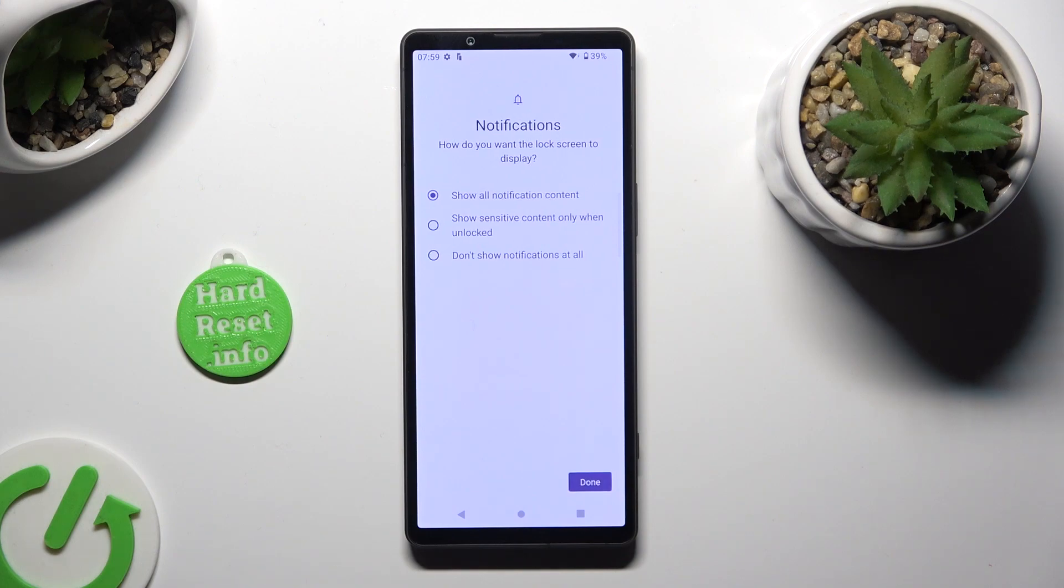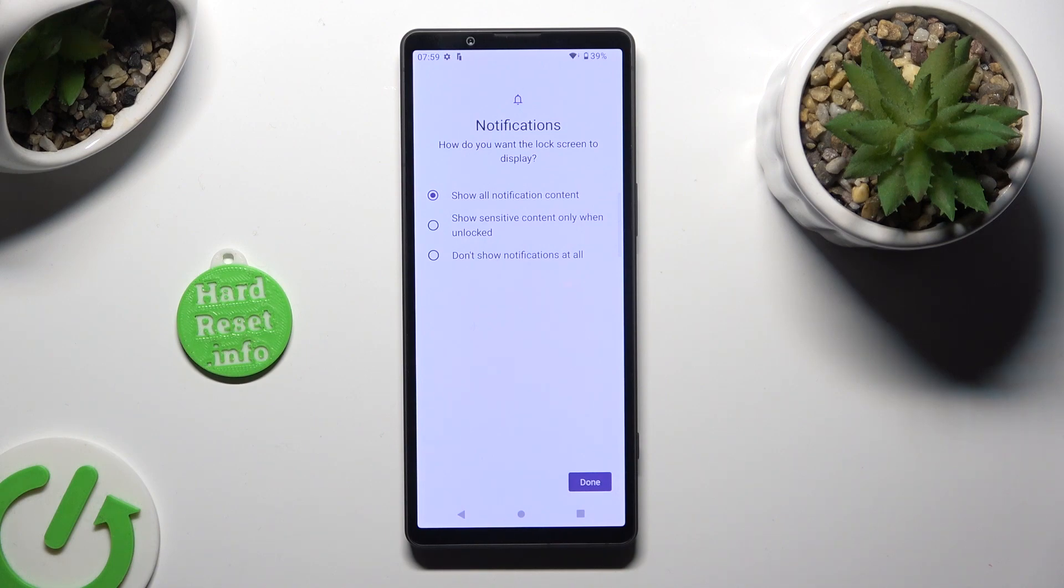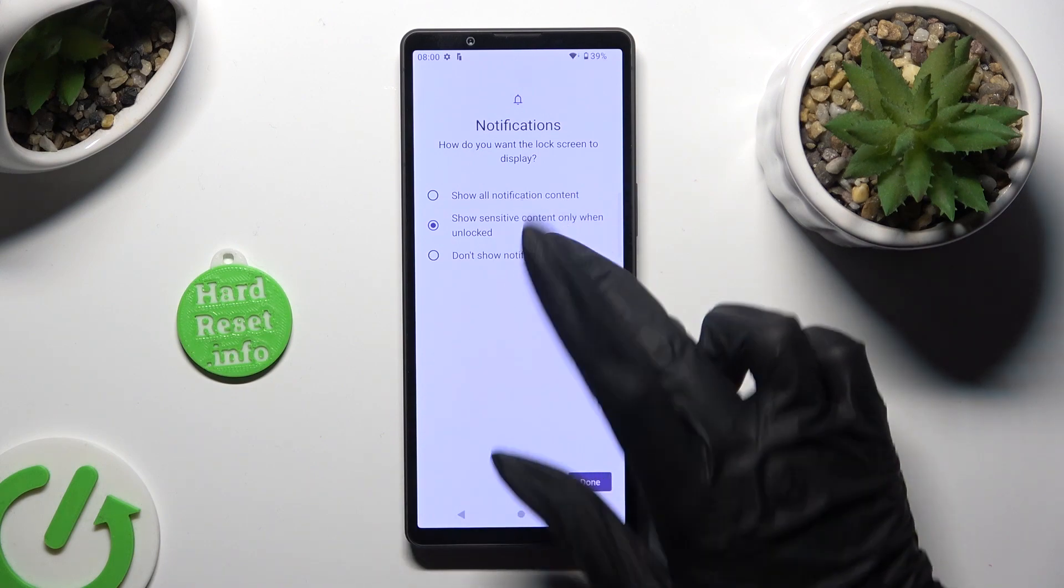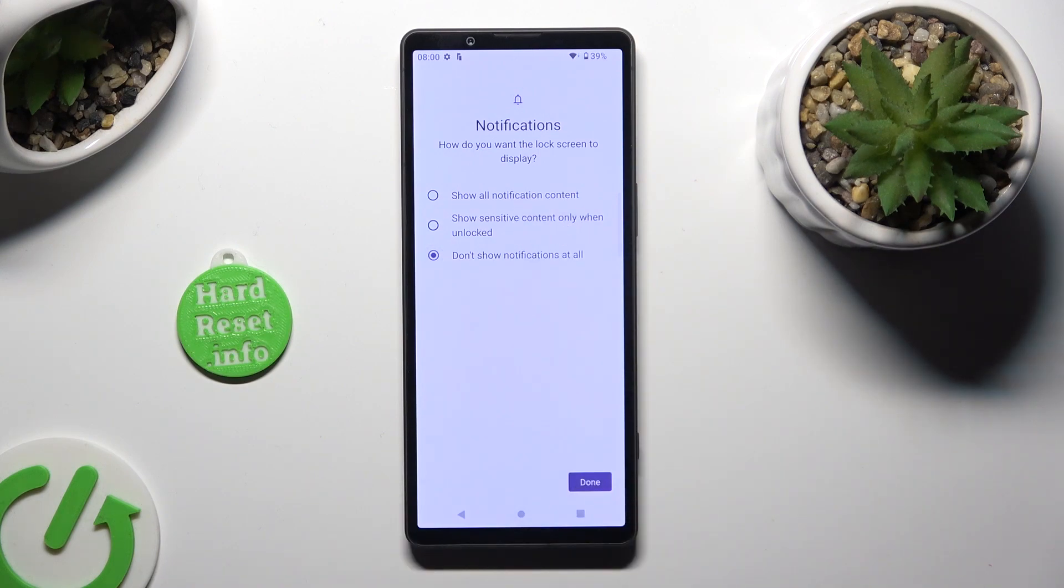Lastly, select one of the options for how the lock screen should display notifications: show all notification content, show sensitive content only when unlocked, or don't show notifications at all.